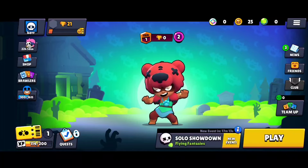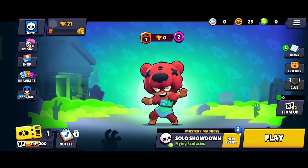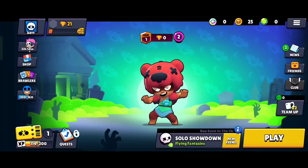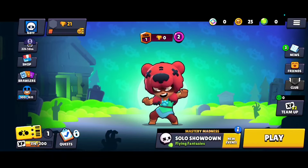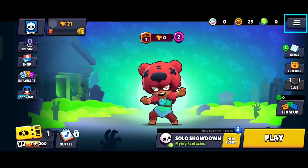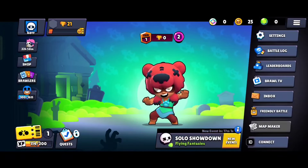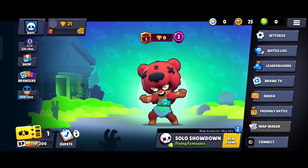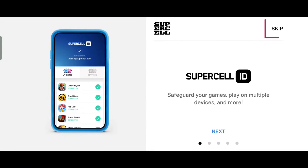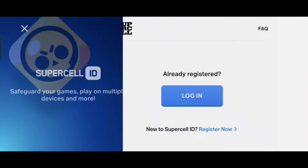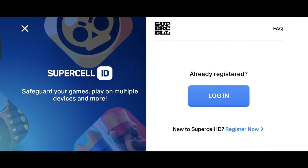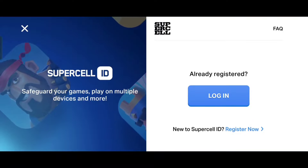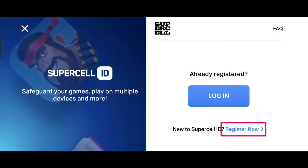I am now in my new account that is not connected to Supercell ID. To connect your Brawl Stars account to Supercell ID, you need to click on the three lines icon here. Then click on the connect button here. Since we don't have a Supercell ID yet, we need to register by clicking on register now.